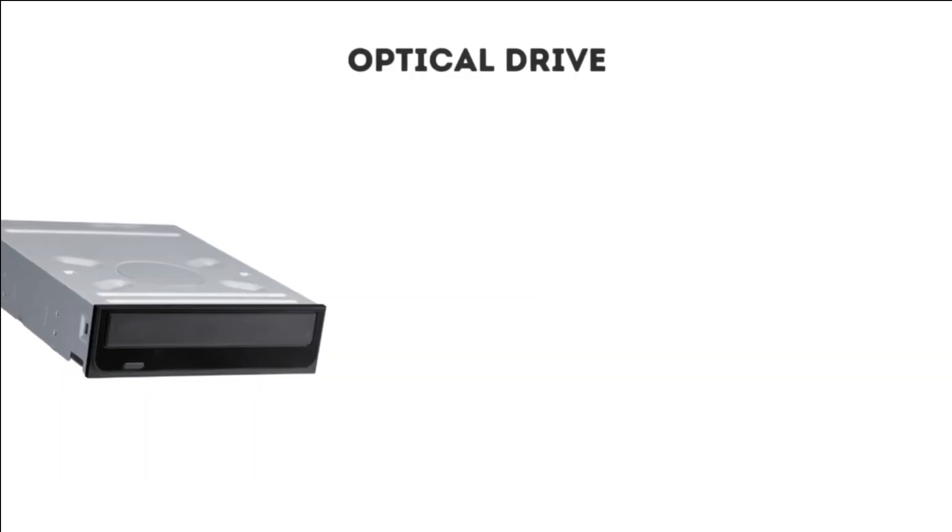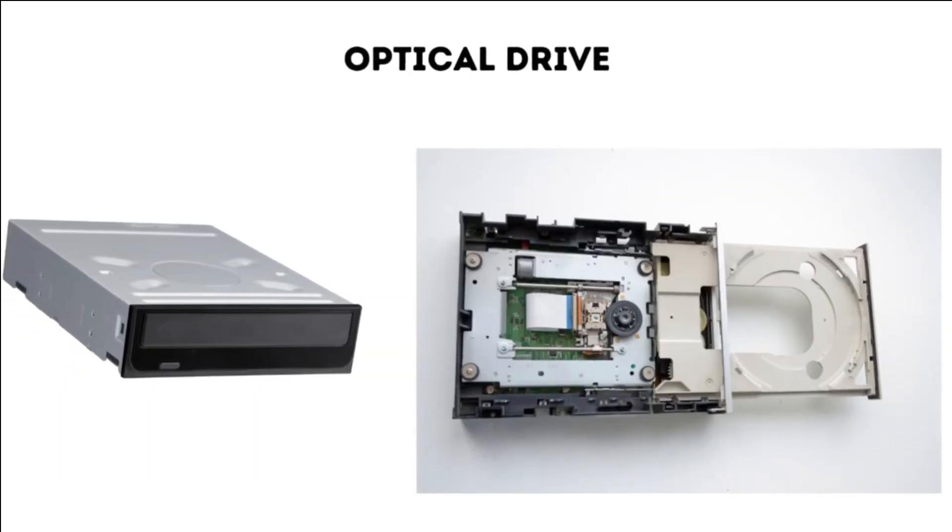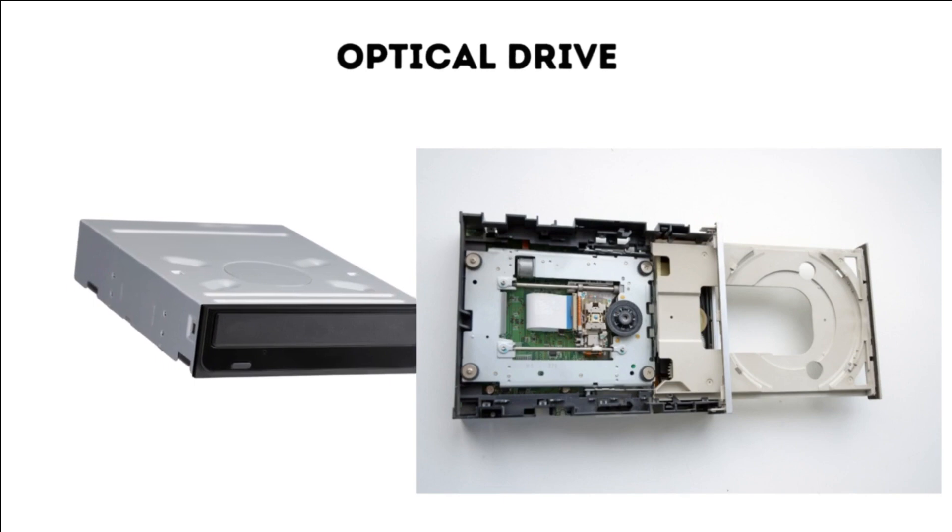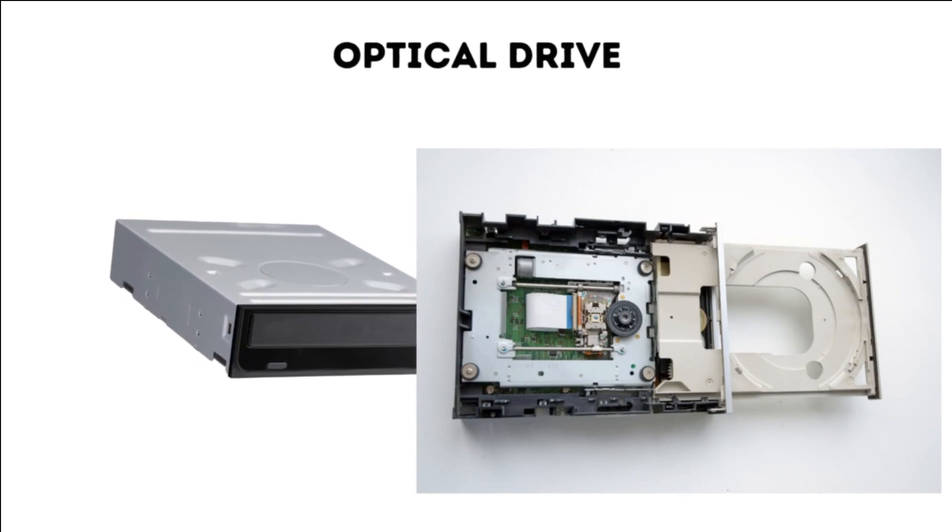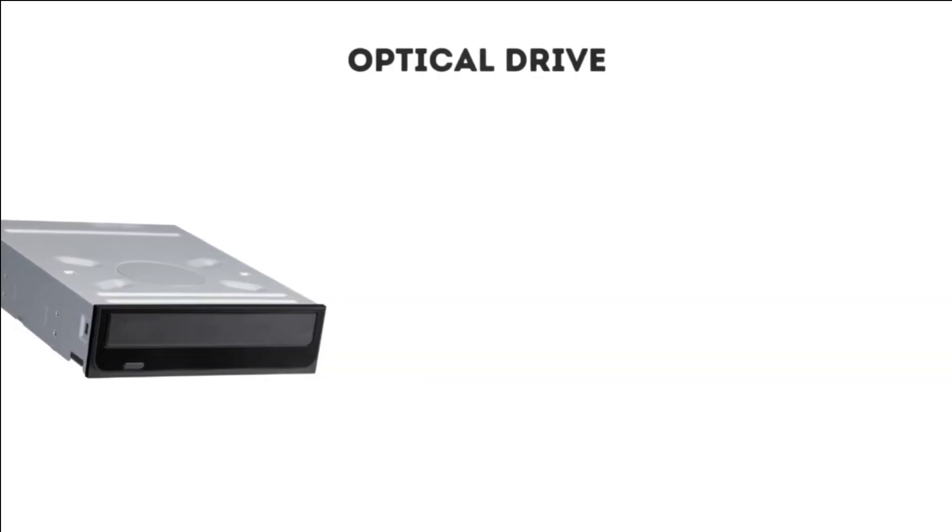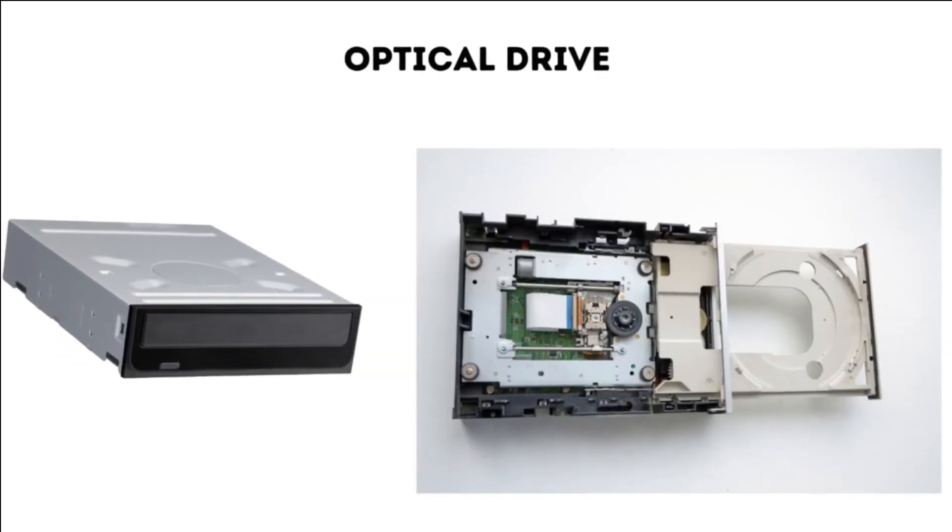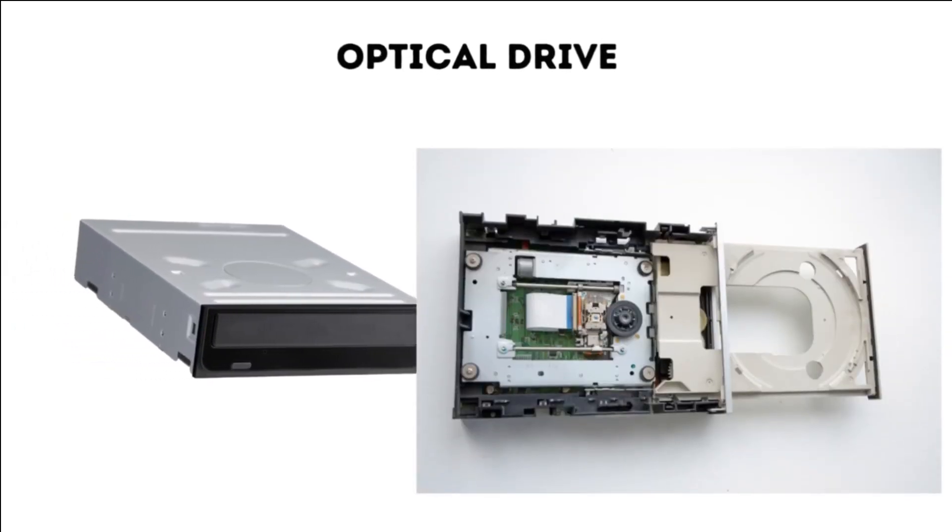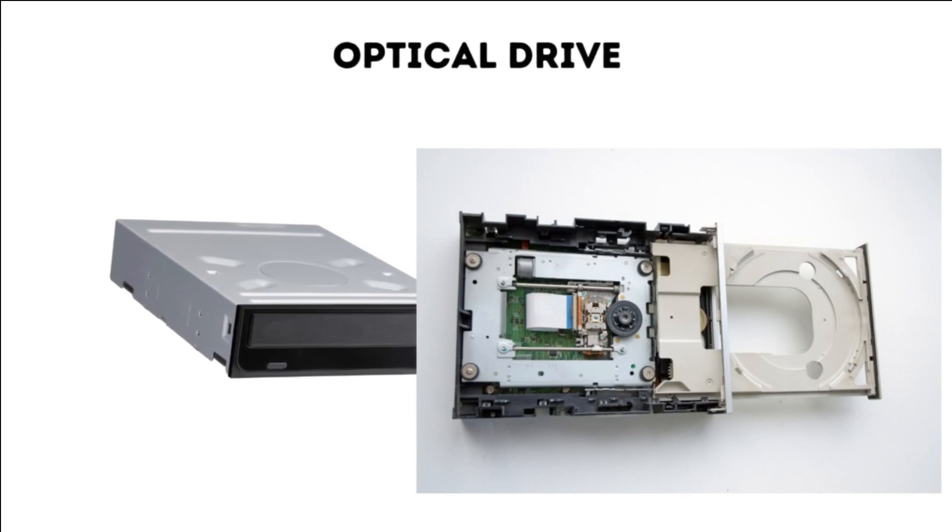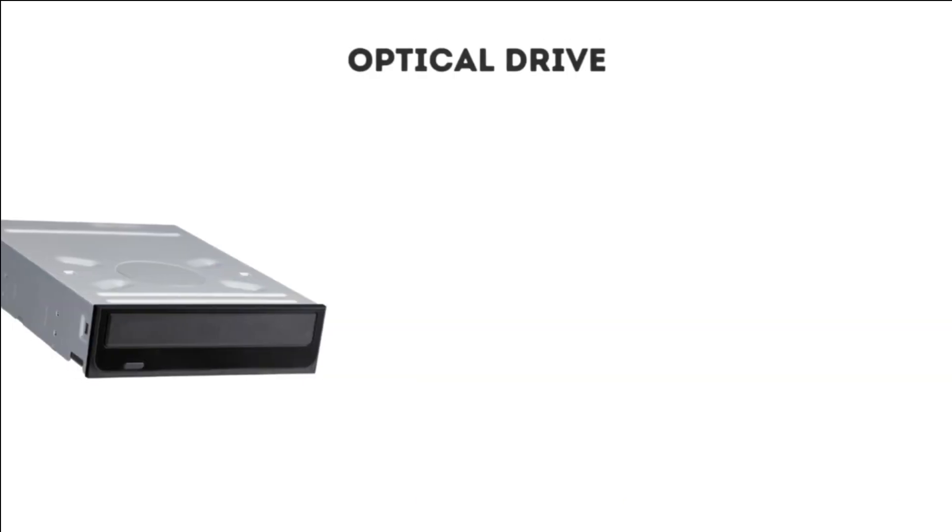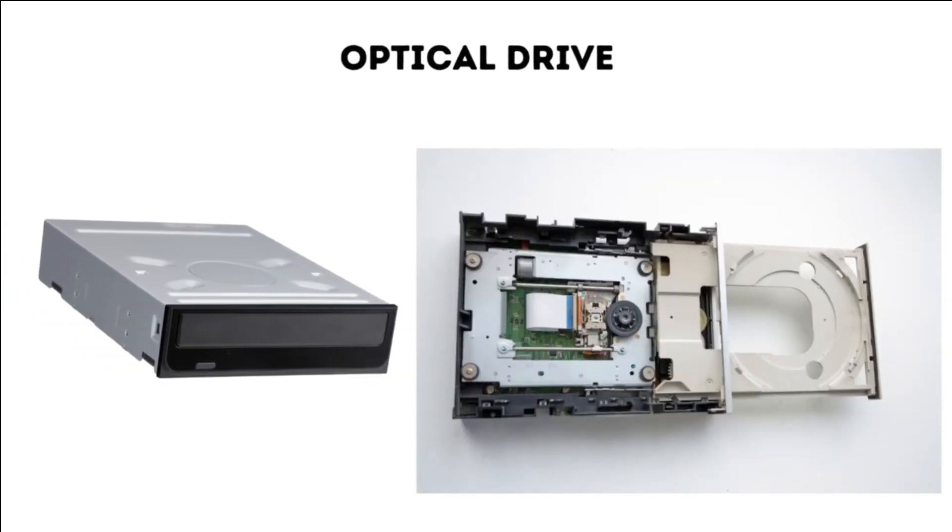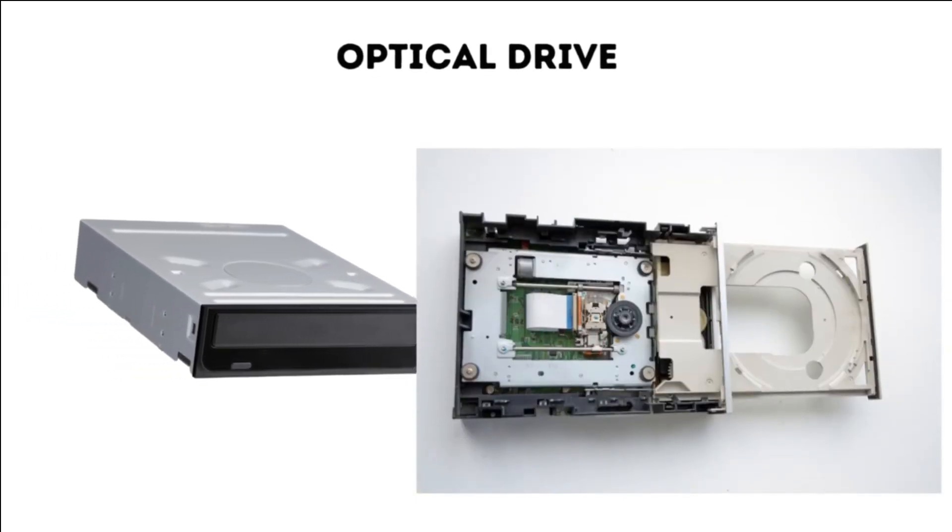7. Optical Drive. An optical drive reads and writes data to CDs, DVDs, and Blu-ray discs. However, optical drives are becoming less common in modern desktop computers.